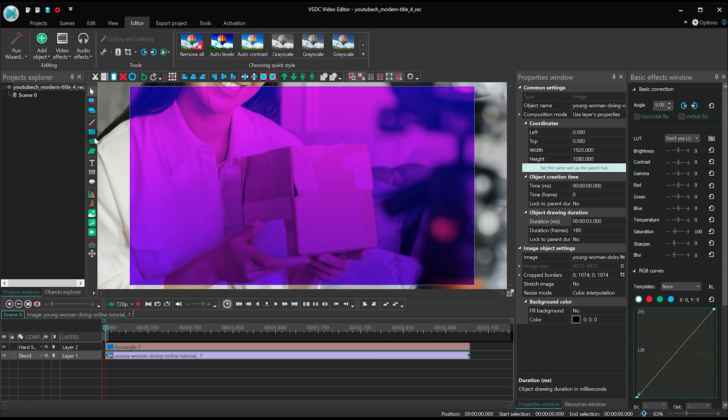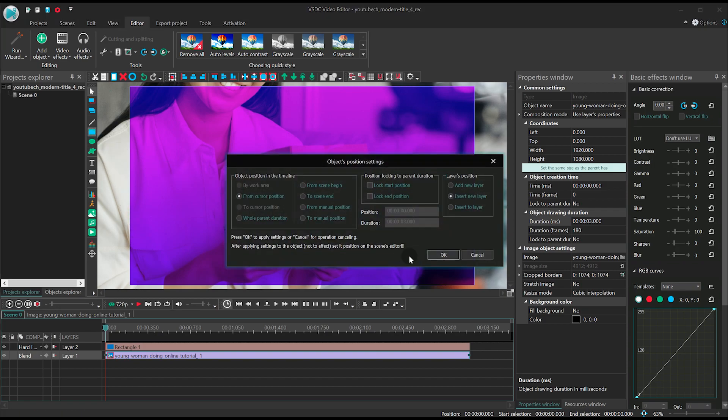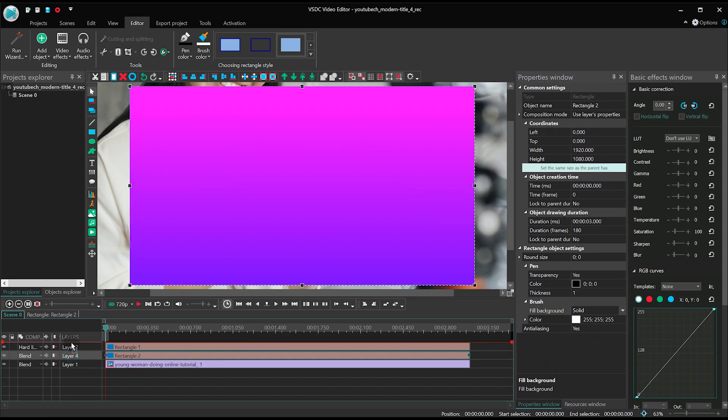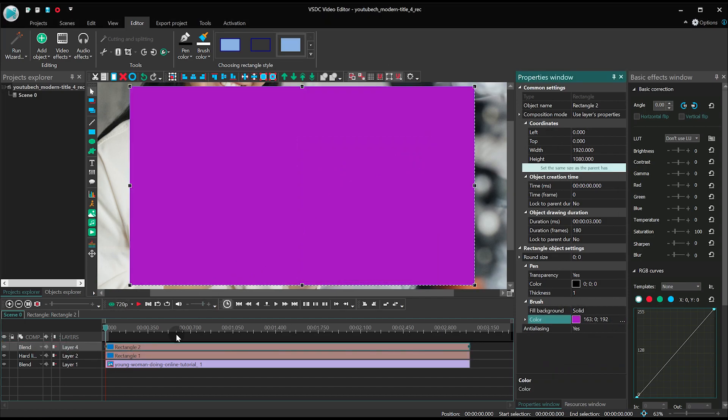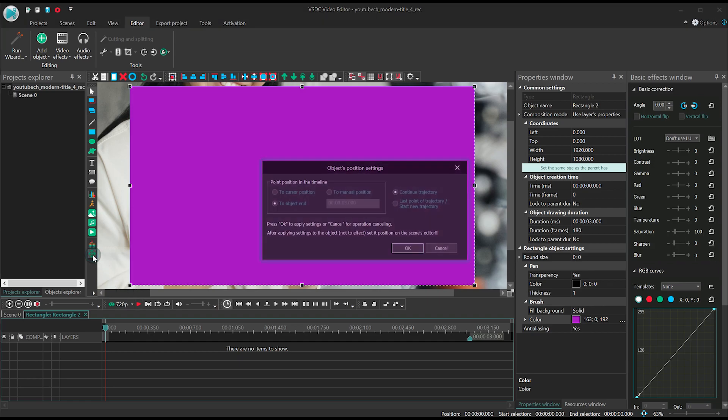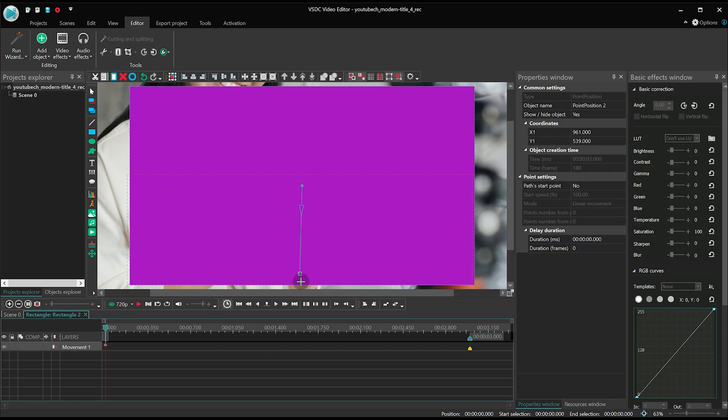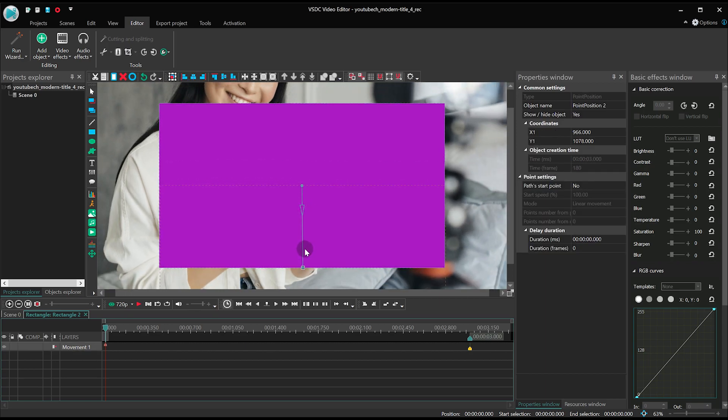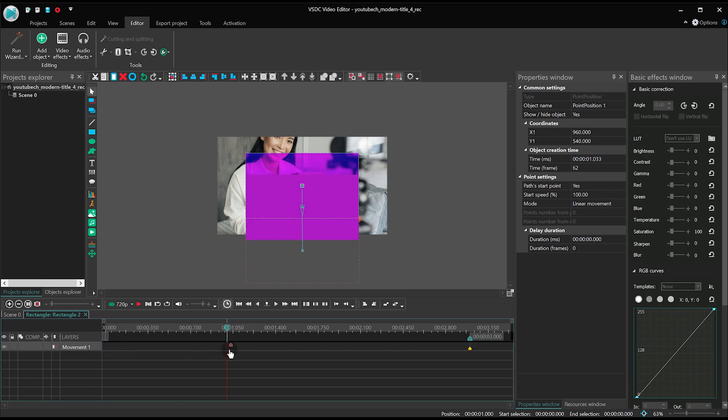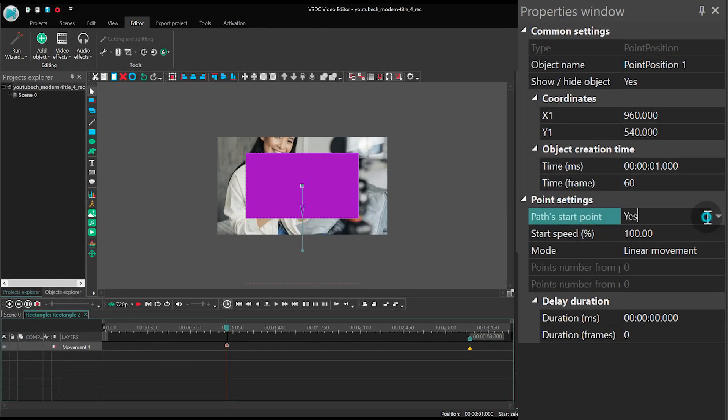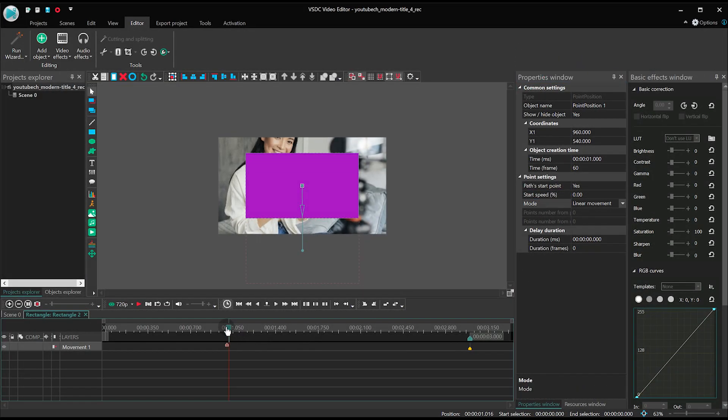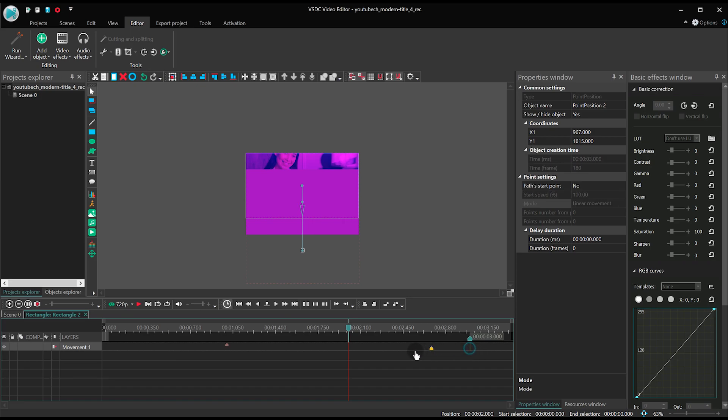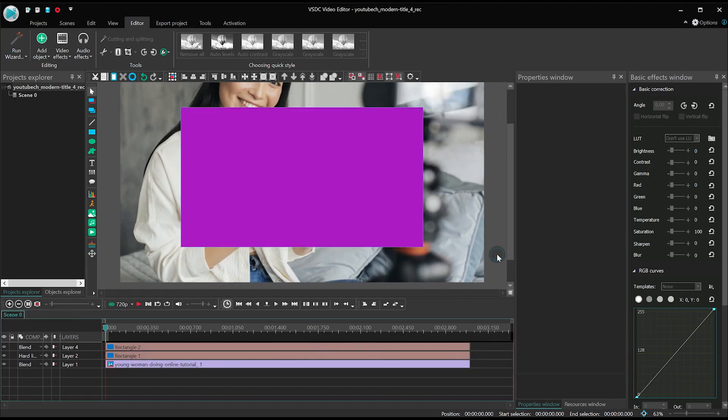Add another rectangle with a solid background. Apply a movement feature to the second rectangle. Then set the movement vector between the second and the third control points. In the properties window, set the following parameters. Path start point, yes. Start speed, zero. Two and a half seconds.